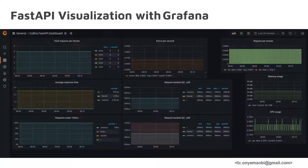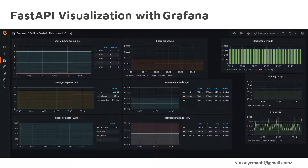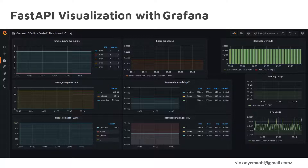That brings us to the dashboard that has been designed for this section. From this display, you'll see that total requests per minute is being monitored, along with average response time for the system, requests under 100 milliseconds, errors per second, error rates, request durations, request durations at the 50th percentile, memory usage, CPU usage, and requests per minute. All of these are things you can monitor and much more.